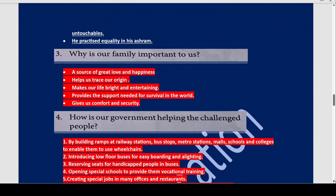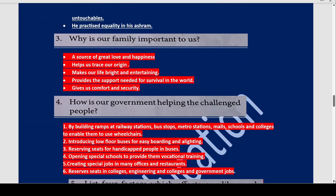Now why is our family important to us? Because our family is the source of great love and happiness. We get our origin from a common ancestor through our family. Our family makes our life bright and entertaining, provides the support needed for survival in the world, and gives us comfort and security.